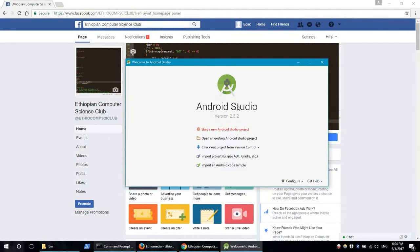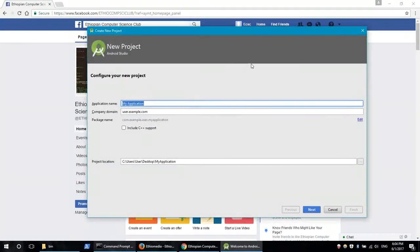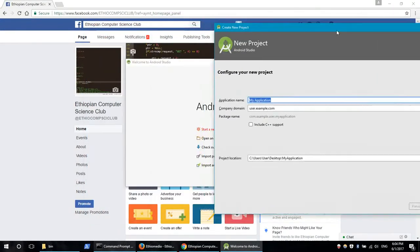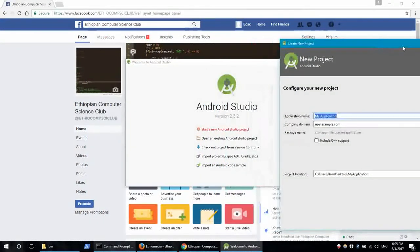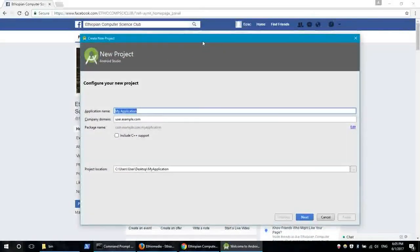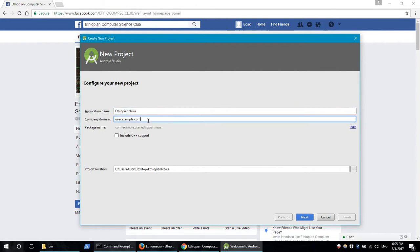When we start a new Android project, we click on the application and then enter the company domain.